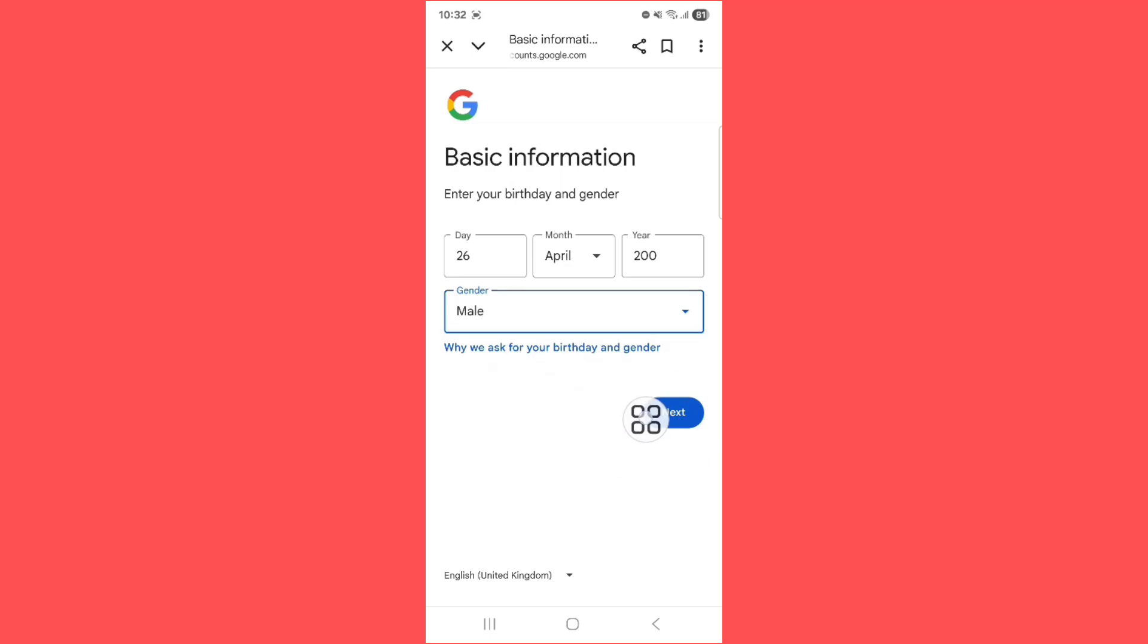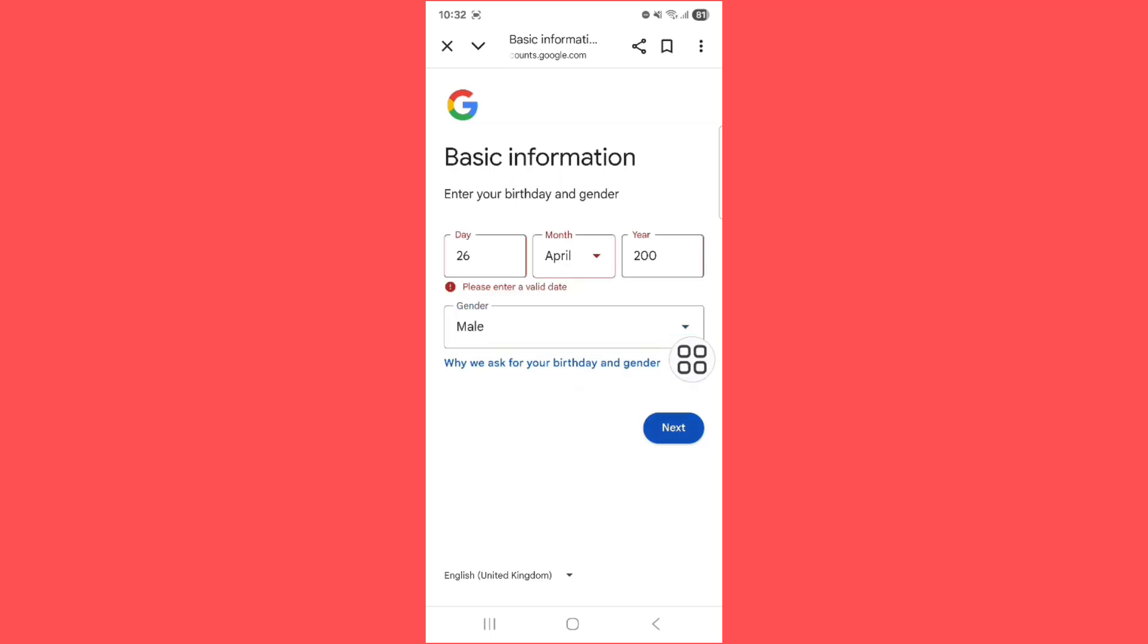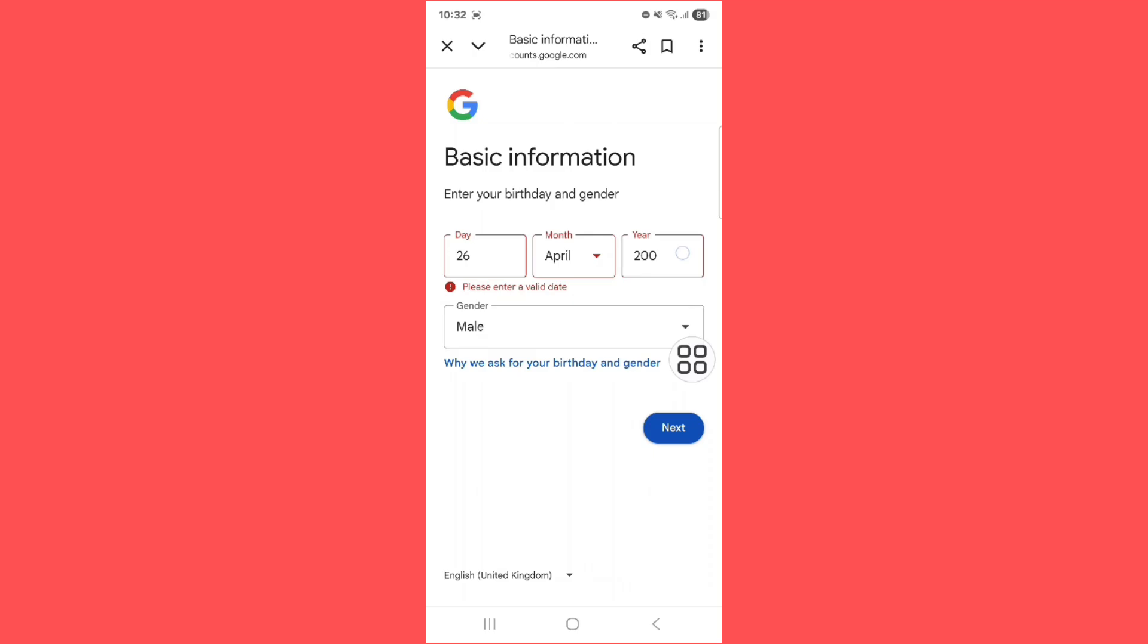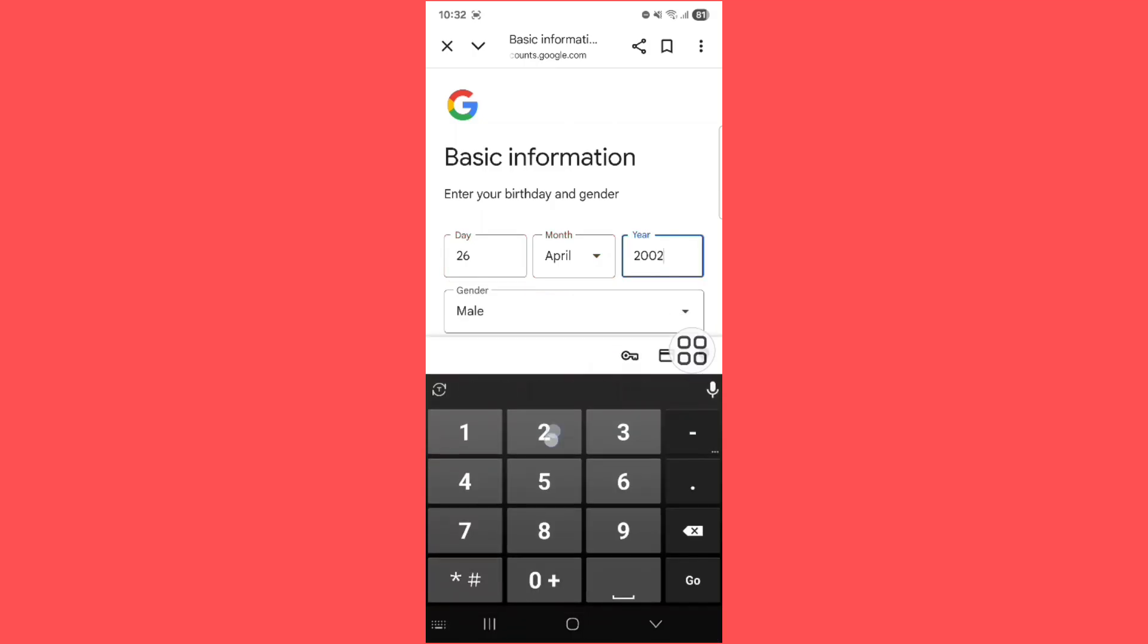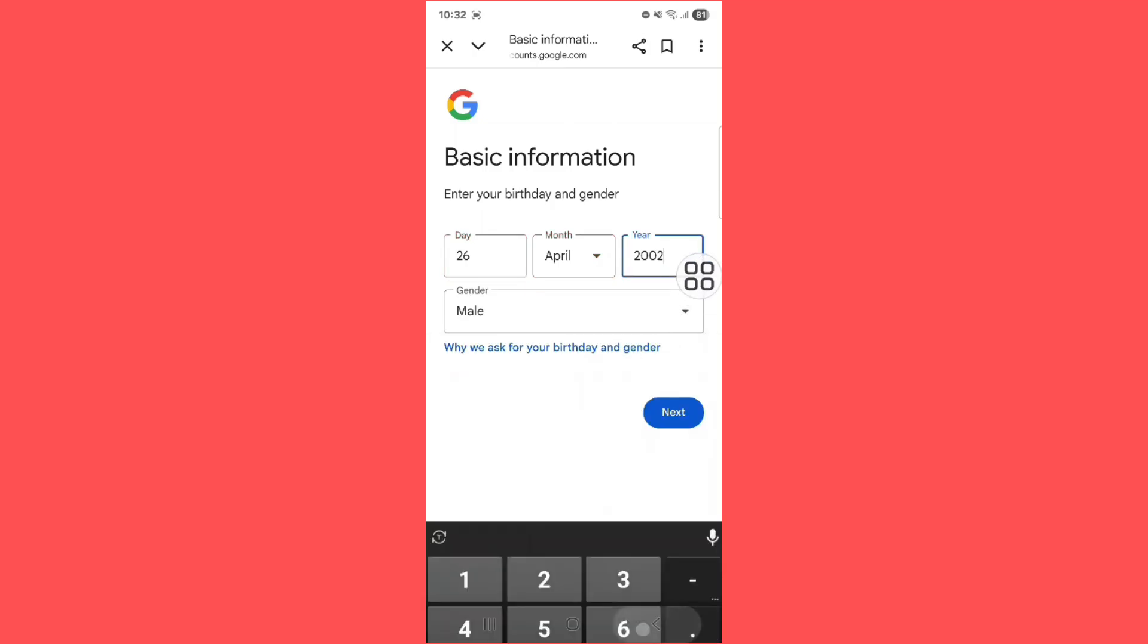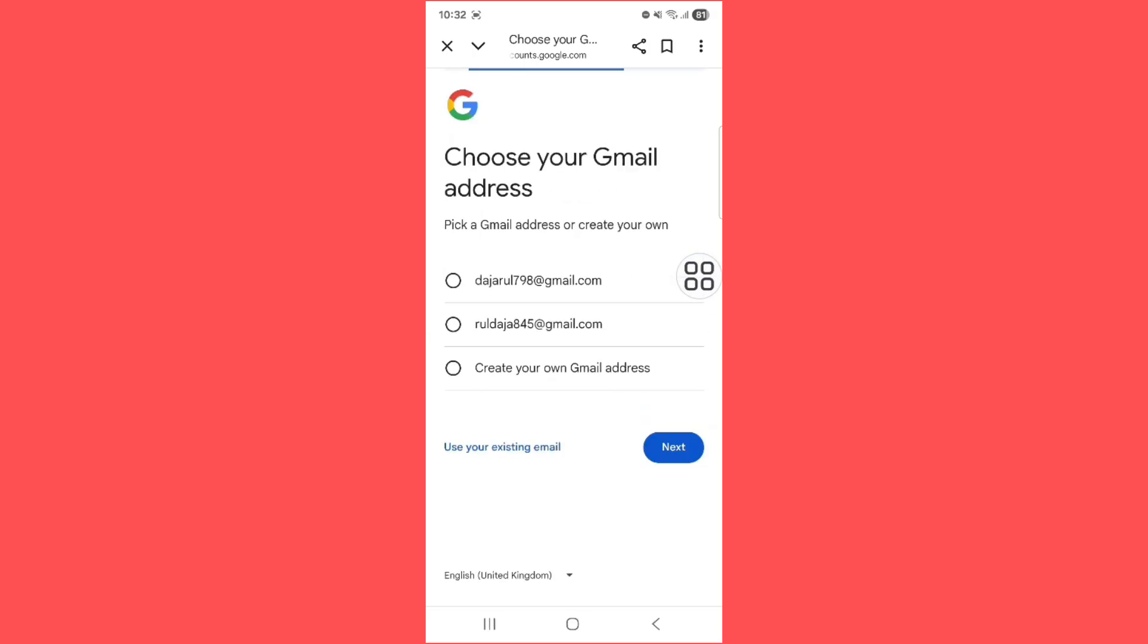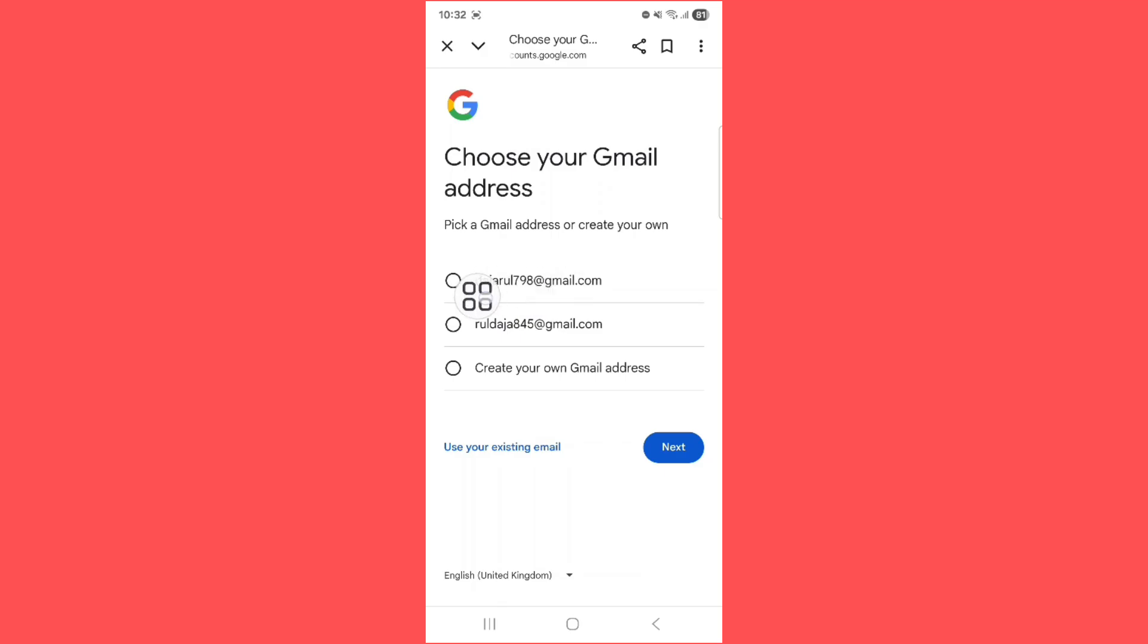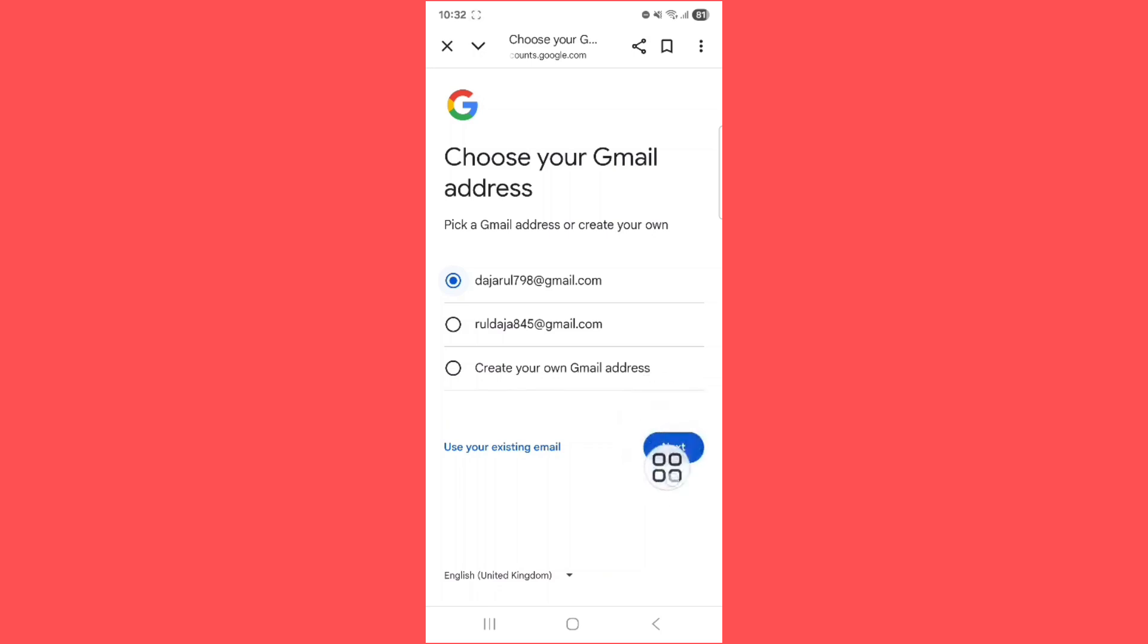Next icon, tap on next icon. Select and choose your Gmail. Tap on next icon.